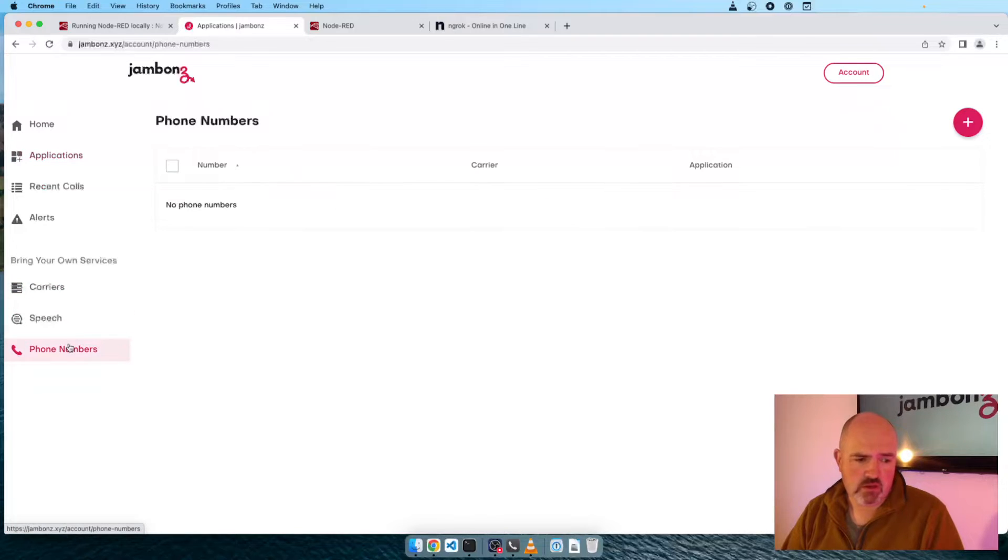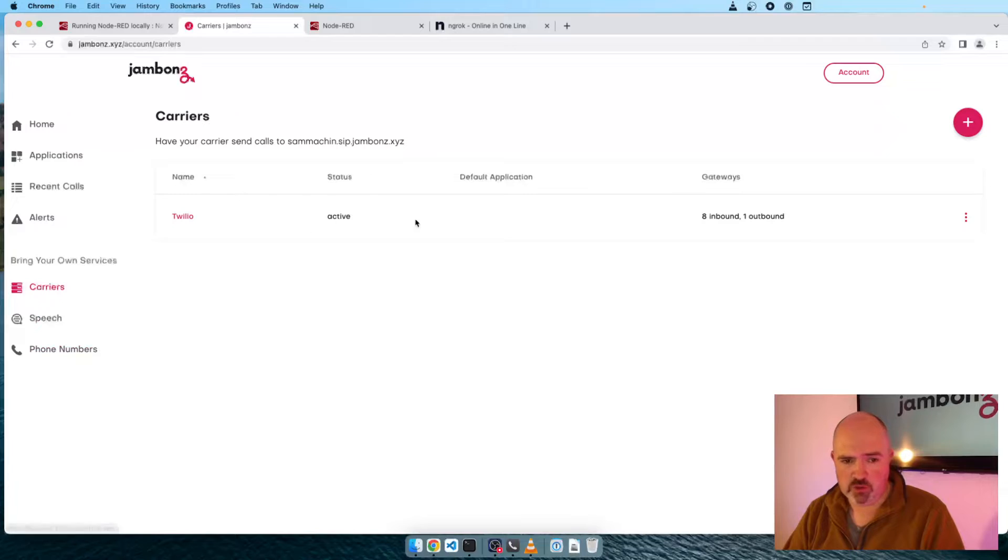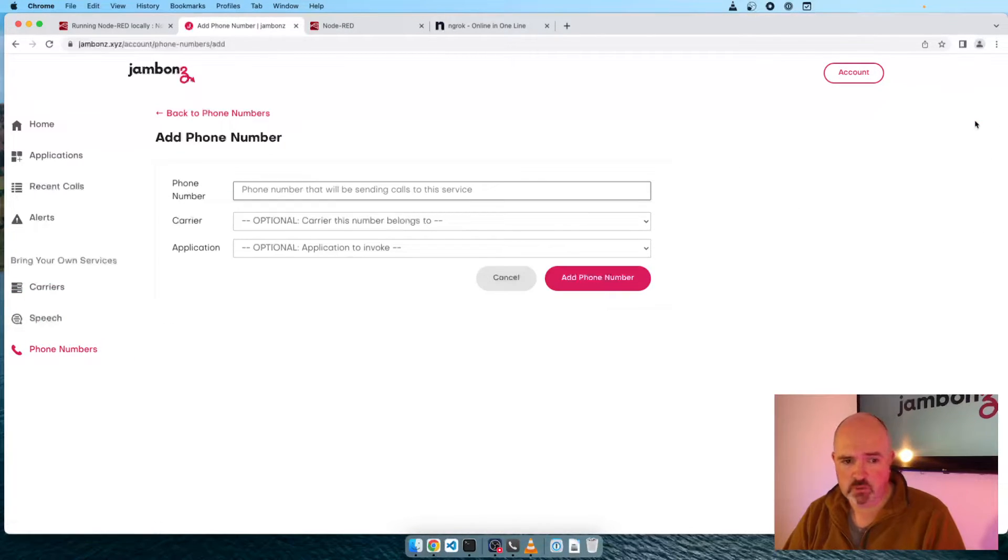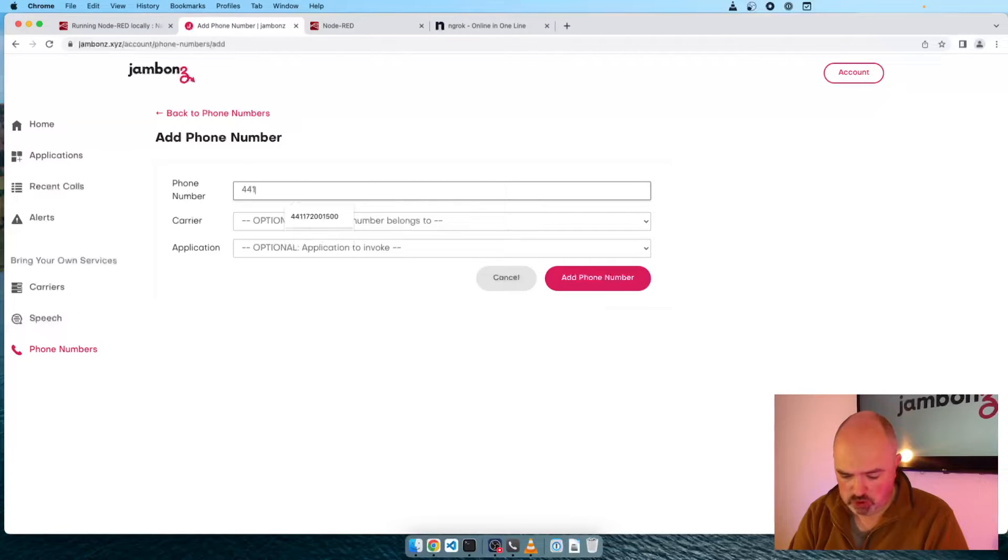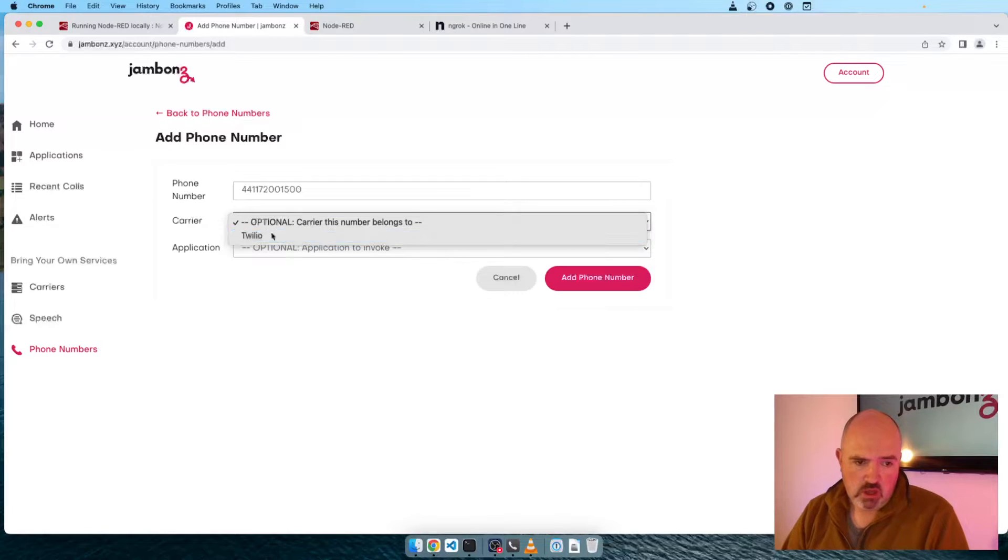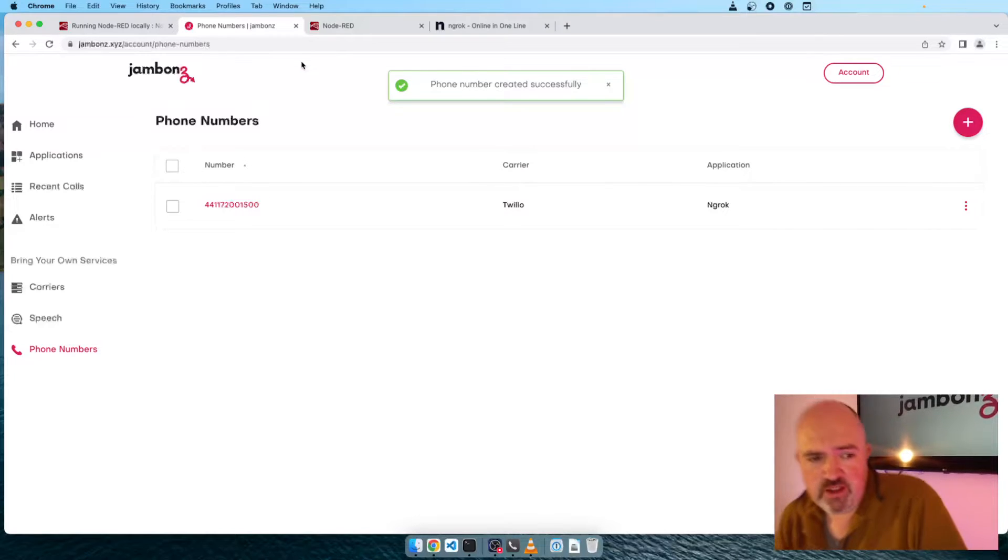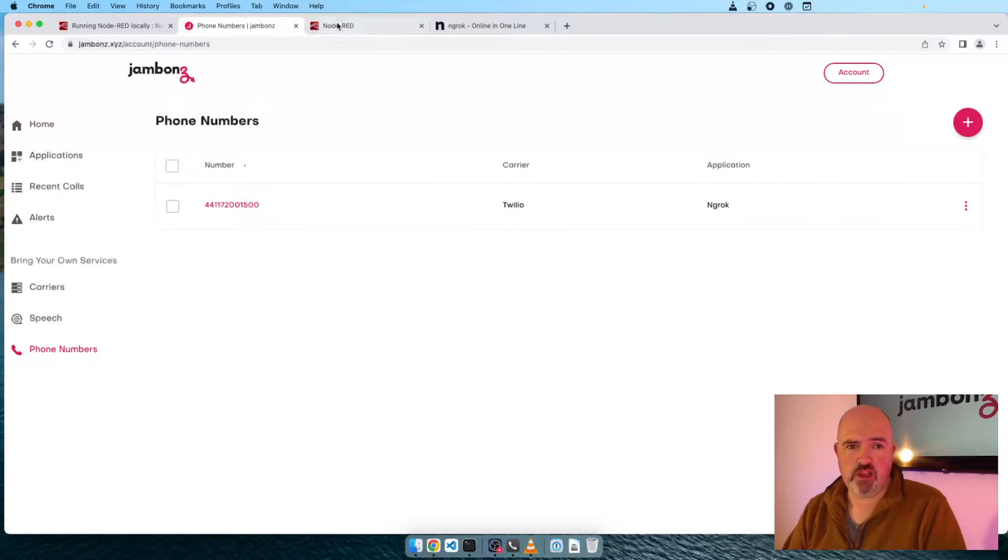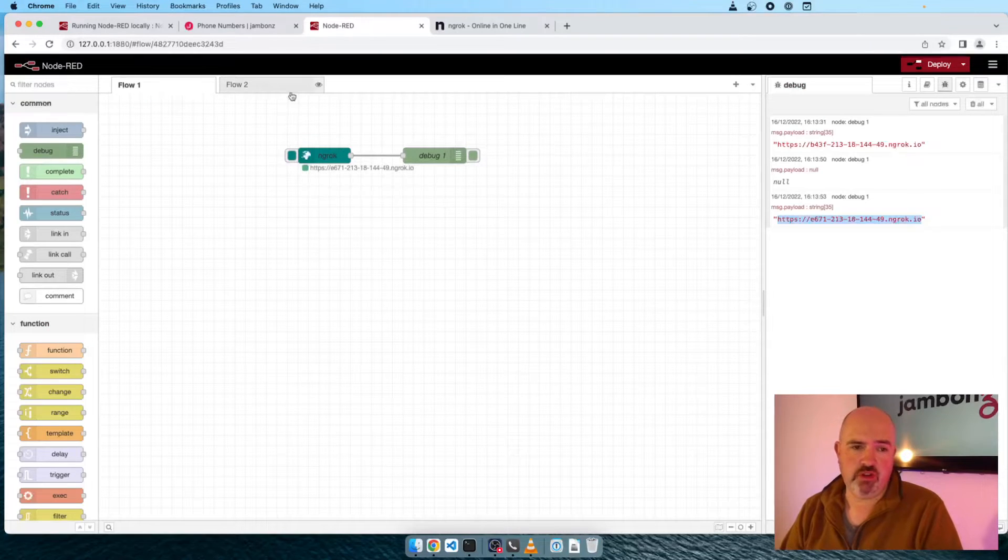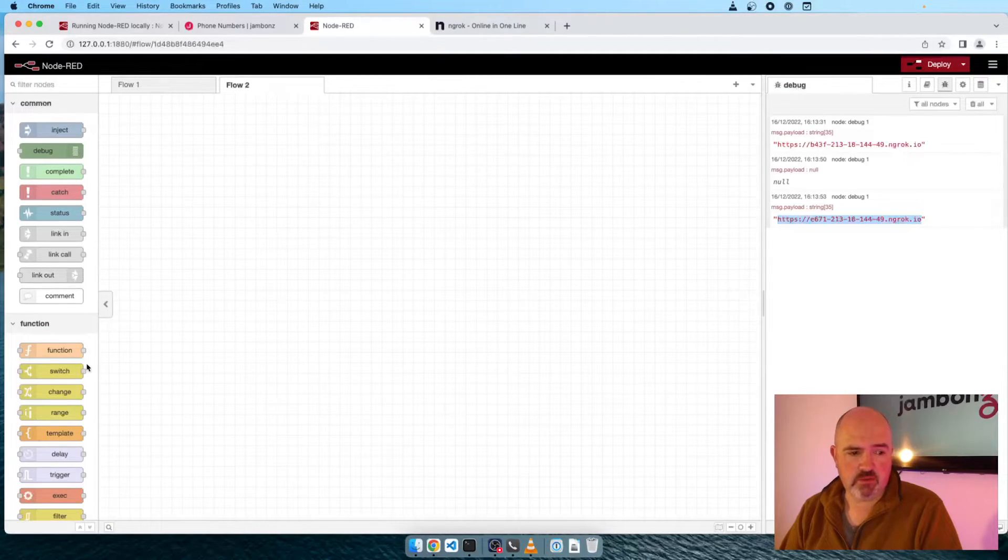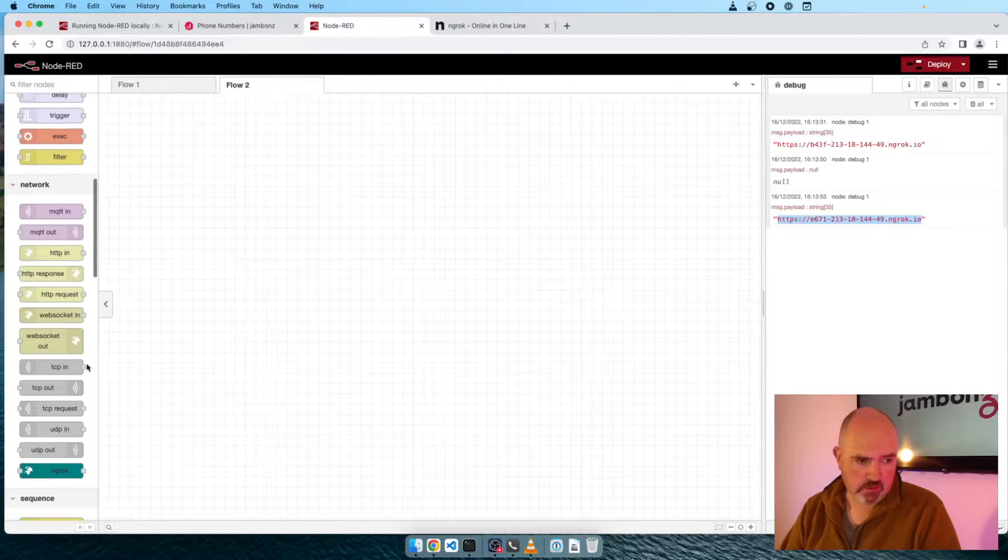The other thing we need to do is to now configure a phone number. So I've already set up a carrier. I've got Twilio set up with a phone number from them pointing to Jambones. So I'm going to add our number in. +441172001500. Carrier Twilio, application ngrok. Add phone number. So now this phone number is pointing to our ngrok application, which is running here on Node-RED.